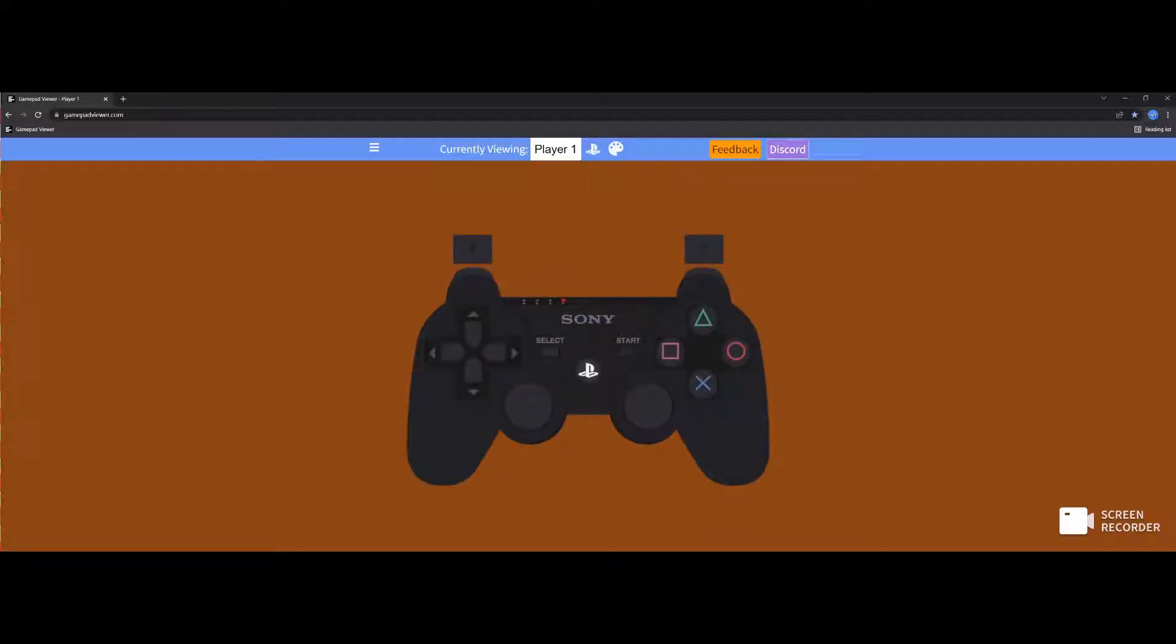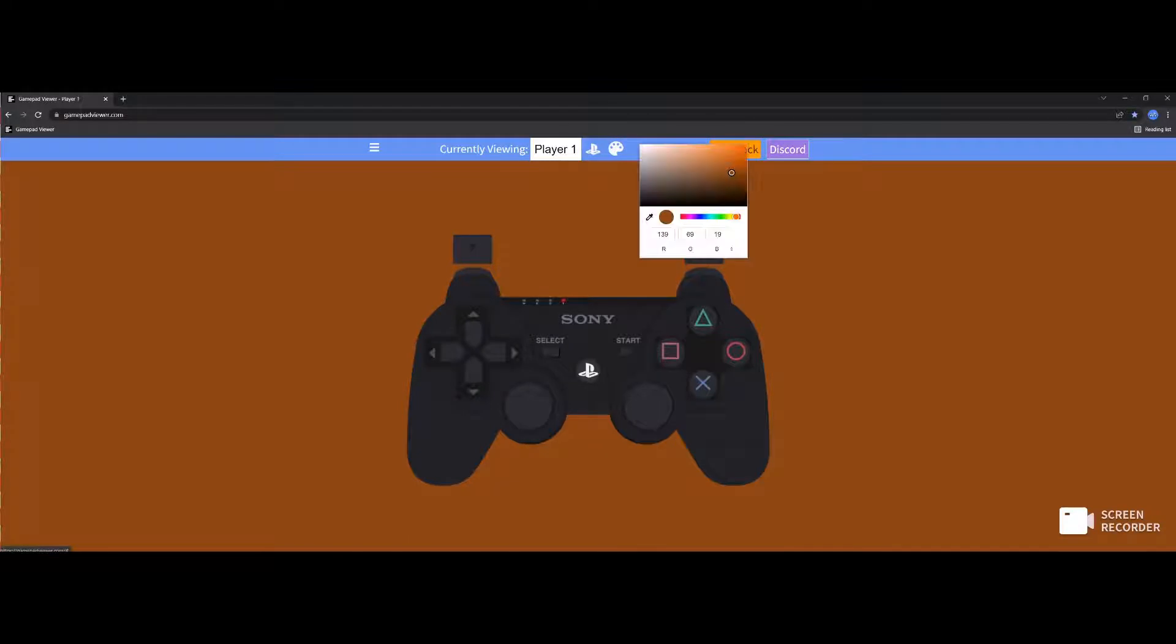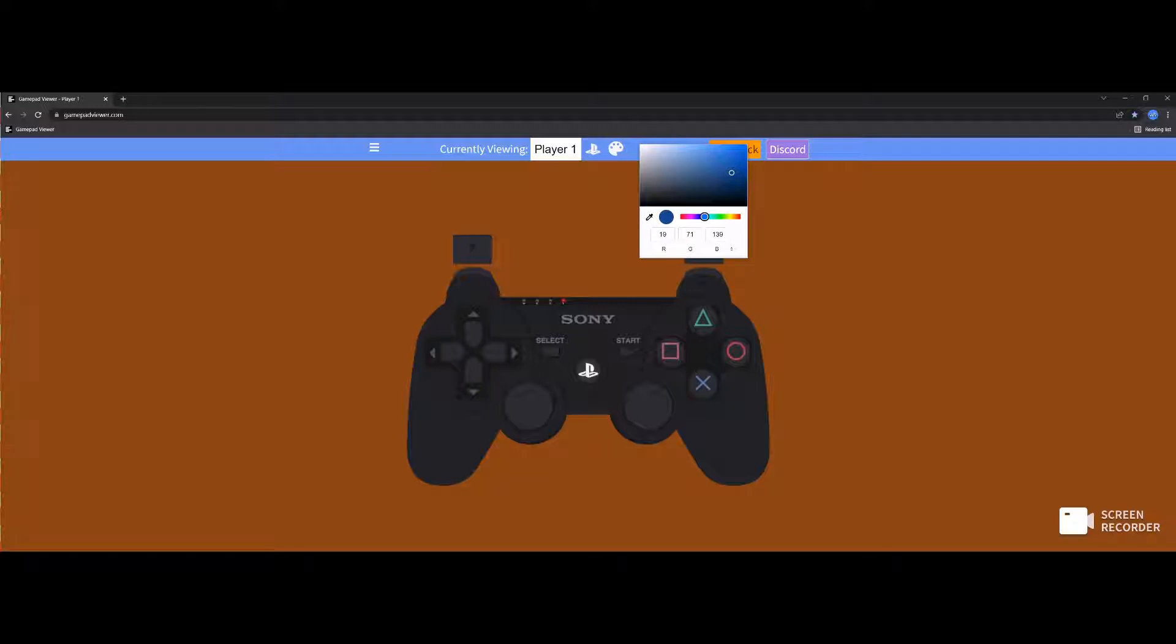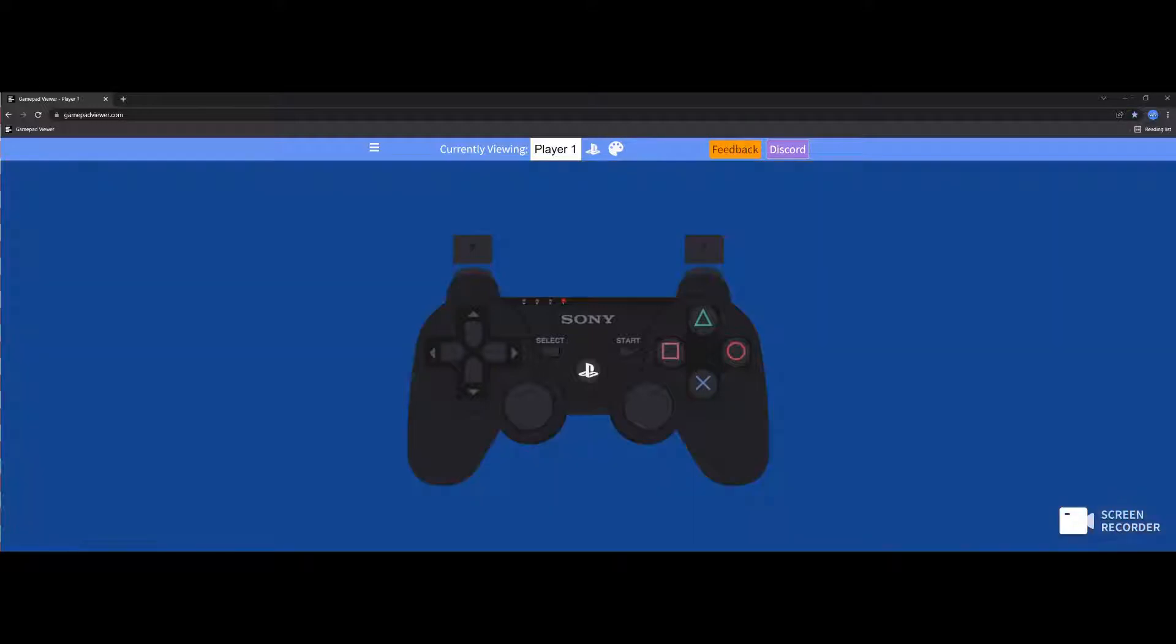PlayStation 3. So we're going to do a PlayStation 3 skin, and then we're going to change the color of the background to like a PlayStation blueish. Click on that outside, that's going to change the color.